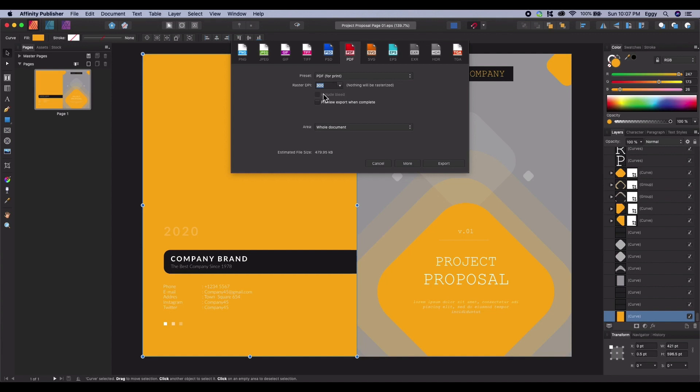The Include Bleed option will include the imagined areas in your document. As this export is intended for print, you may need this option selected. Projects which require bleeds would be books or newspapers.